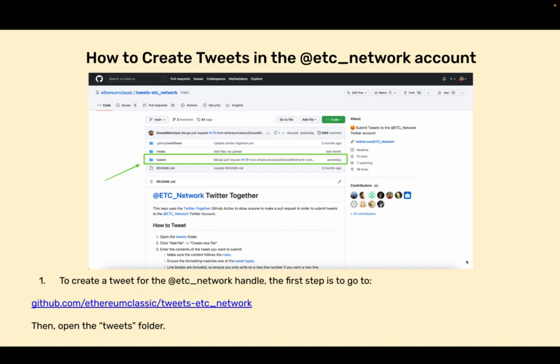How to create tweets in the ETC network account. To create a tweet for the ETC network handle, the first step is to go to github.com/ethereumclassic/tweets-etc_network. Then open the tweets folder.